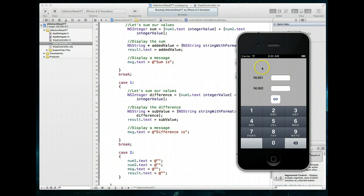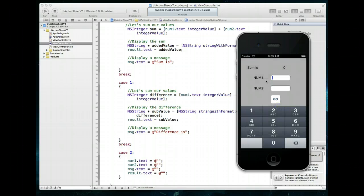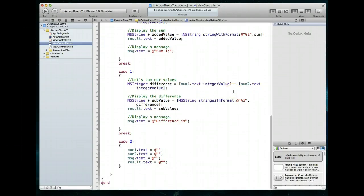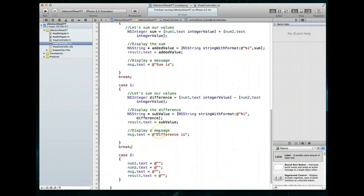One thing I can't end this tutorial on is this particular issue: we still have no way of dismissing the keyboard. Even though I've gone through and added the two values, I have no way of dismissing the keyboard. That's an easy fix — we can set that up pretty easily. Let's stop running this application and implement a method that allows us to do exactly that.